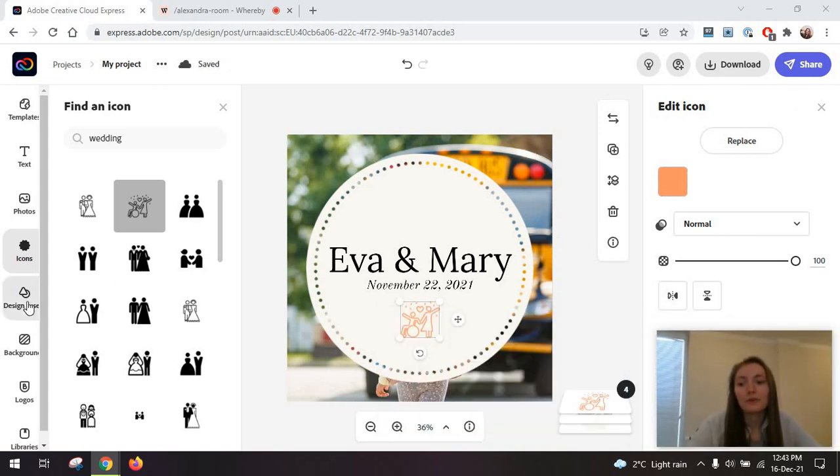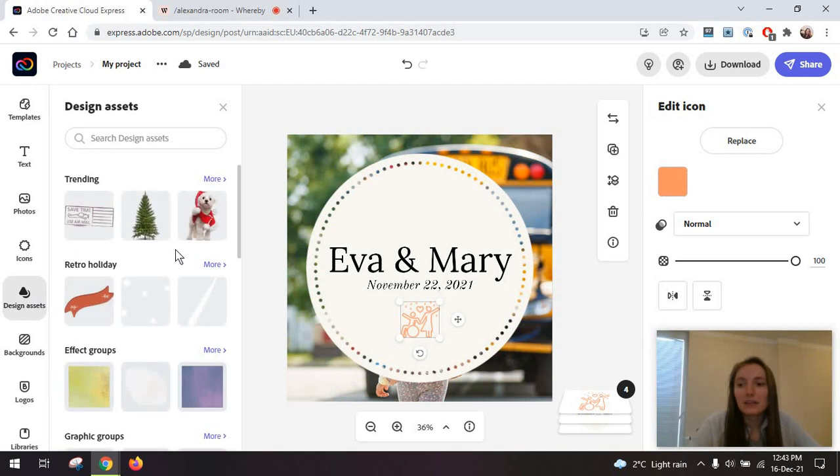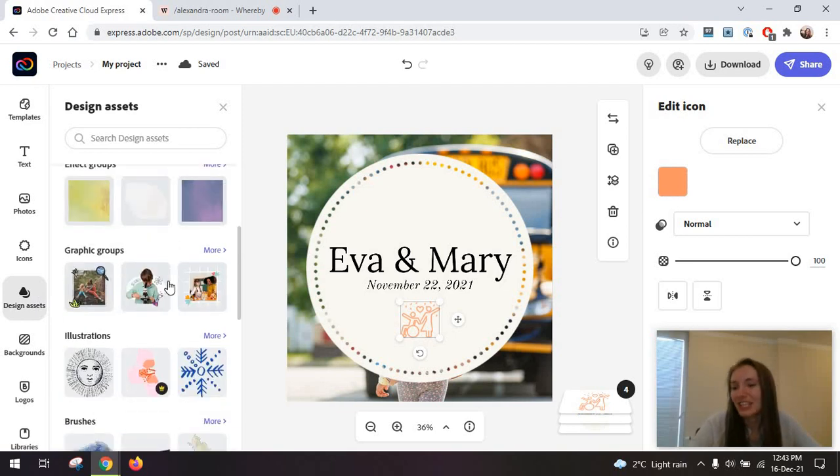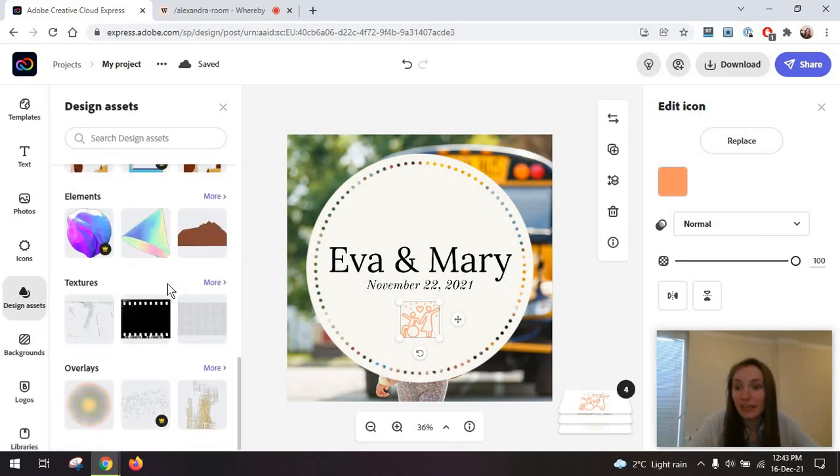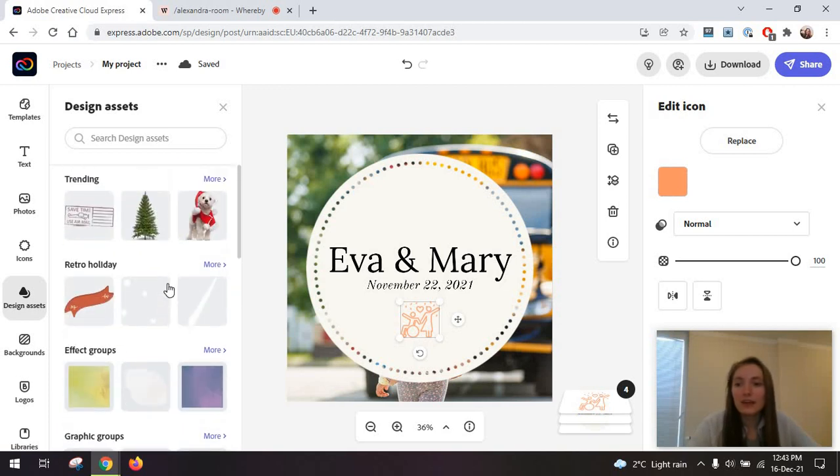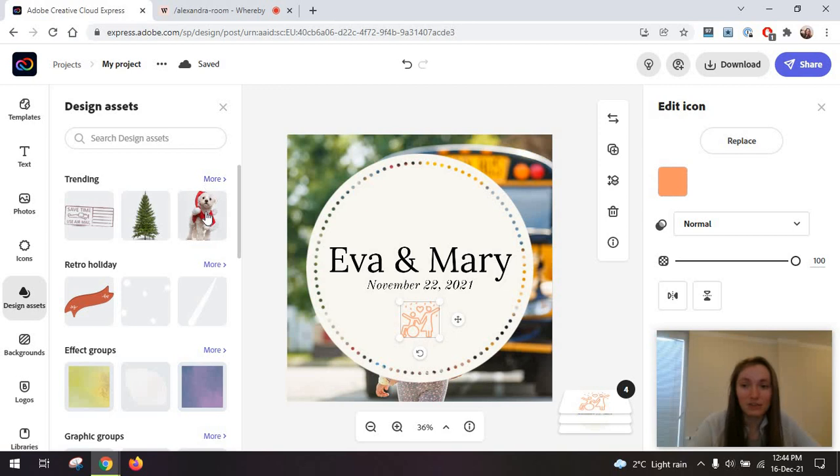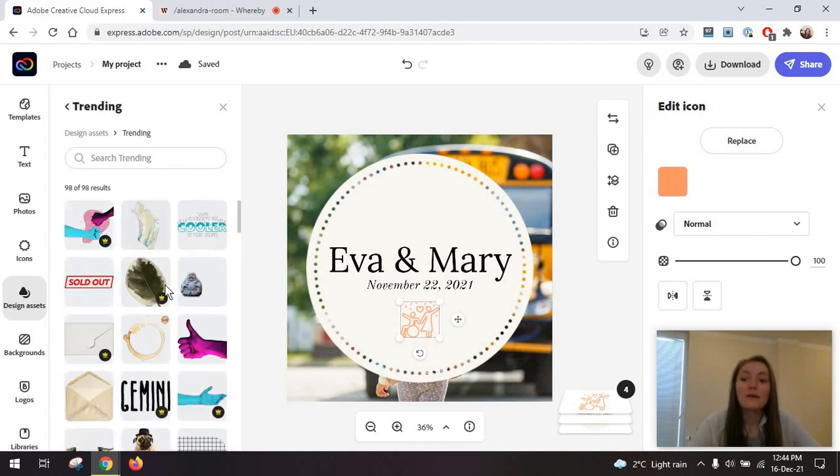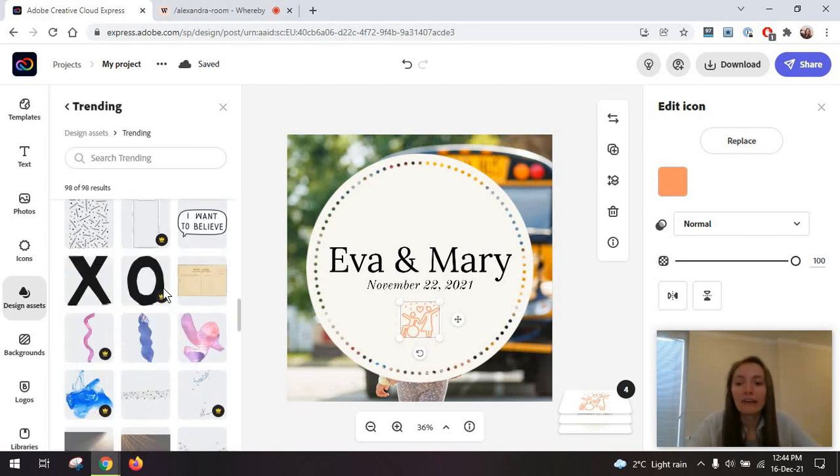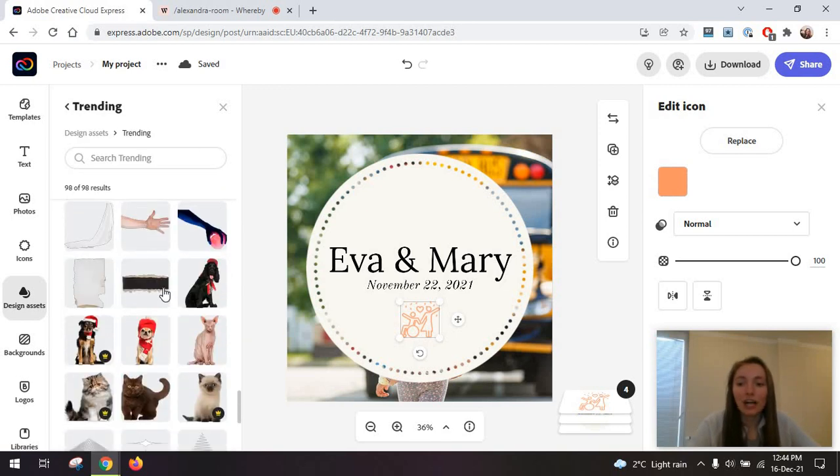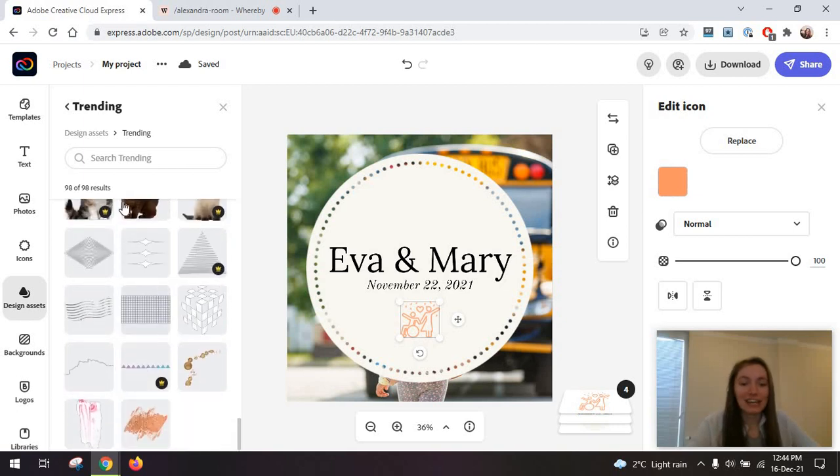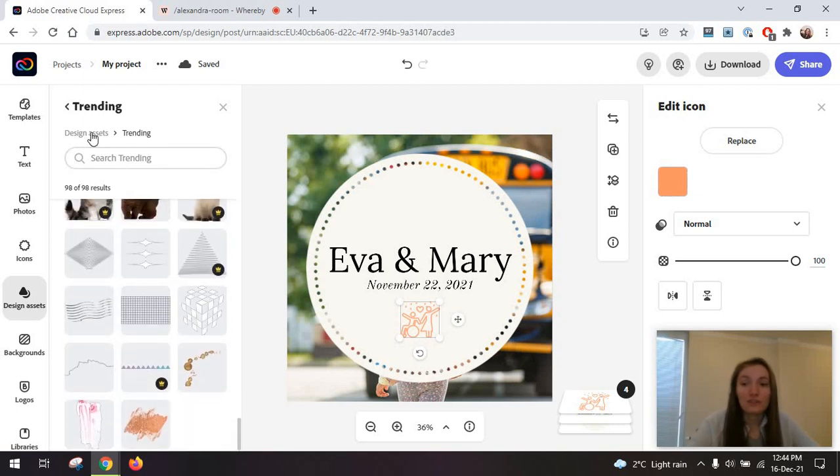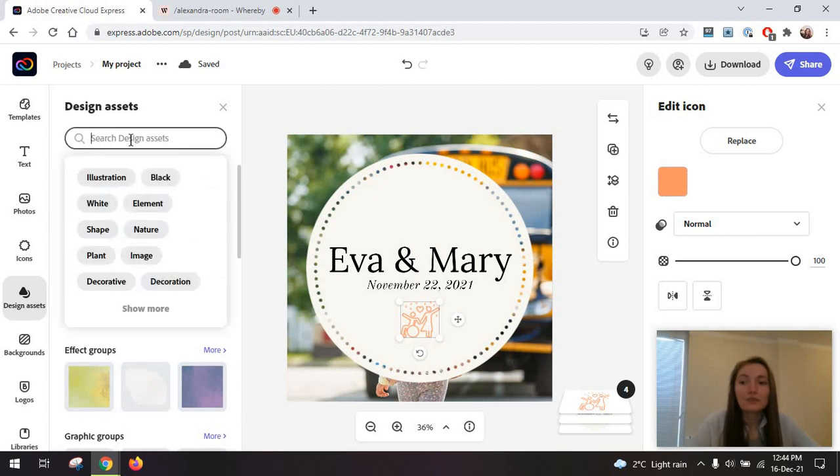You can also go to design assets, which is essentially like illustrations, shapes, things like that. This is right now maybe not as good as the resources Canva has because they haven't really got such an extensive database of artists that could contribute to this.